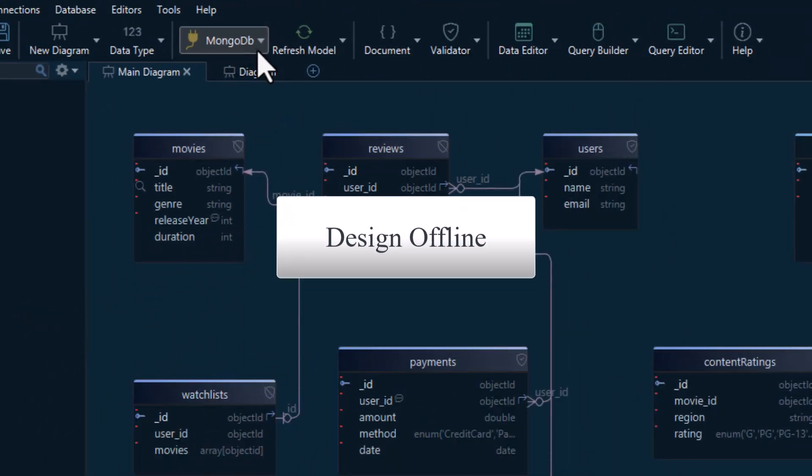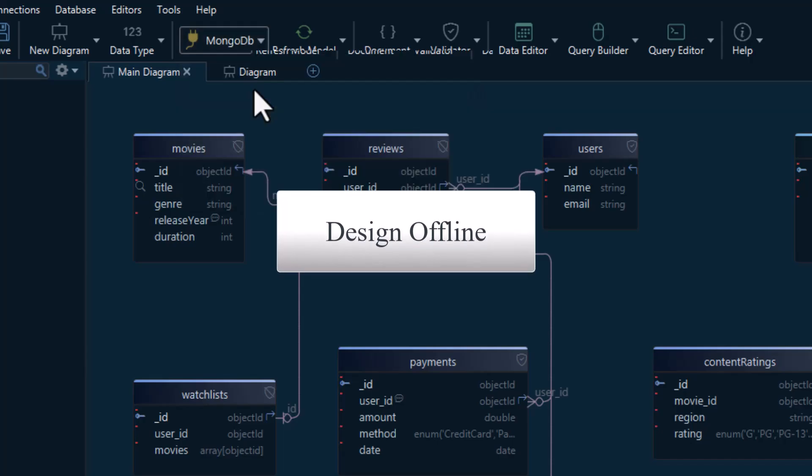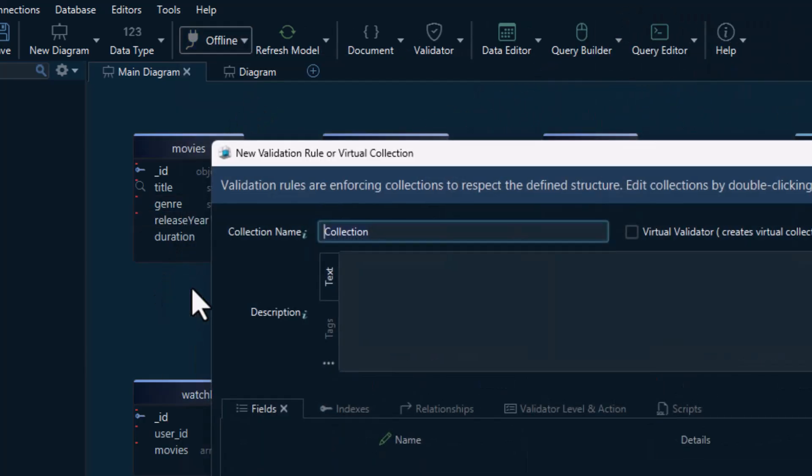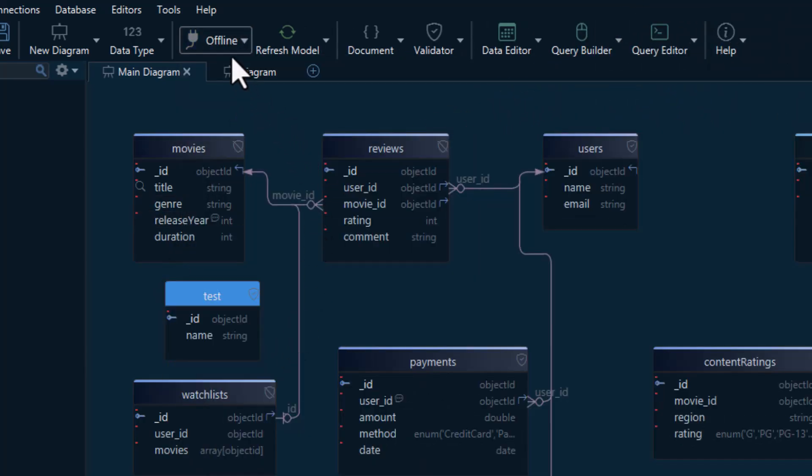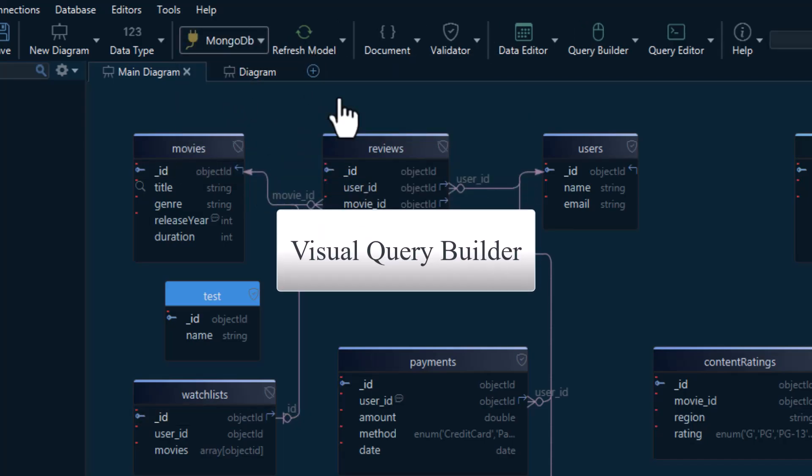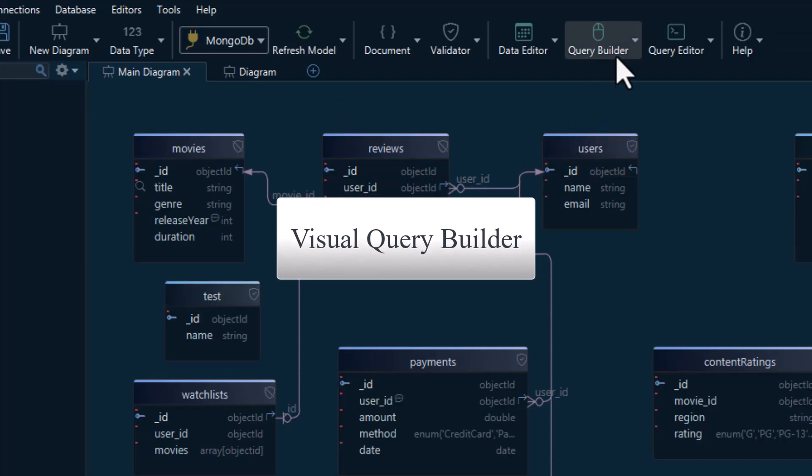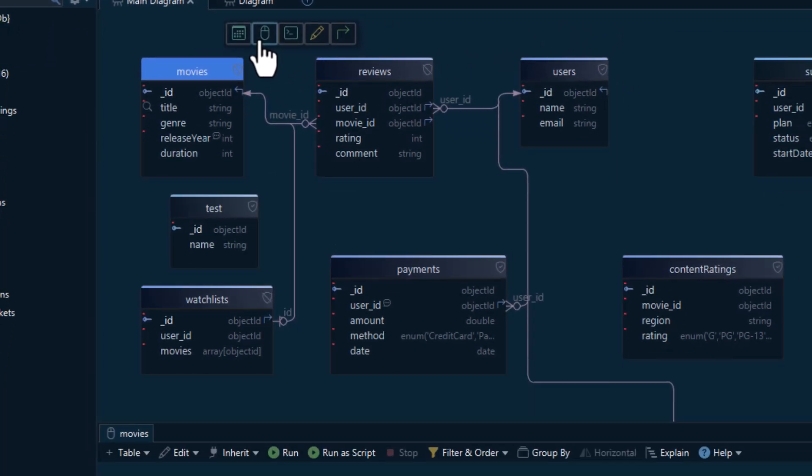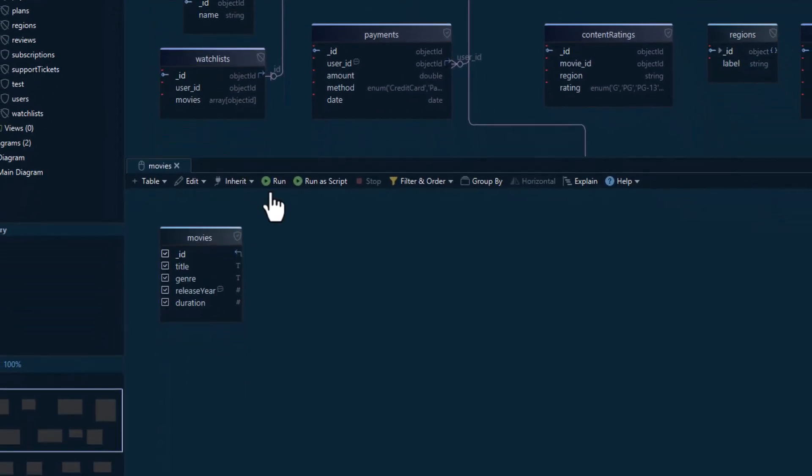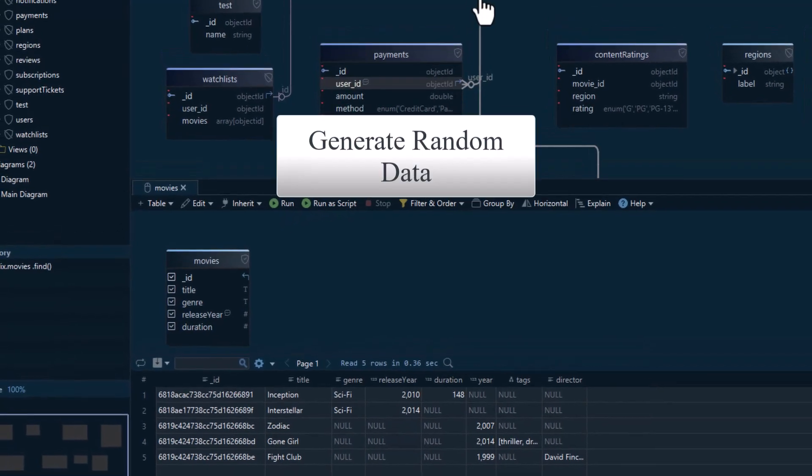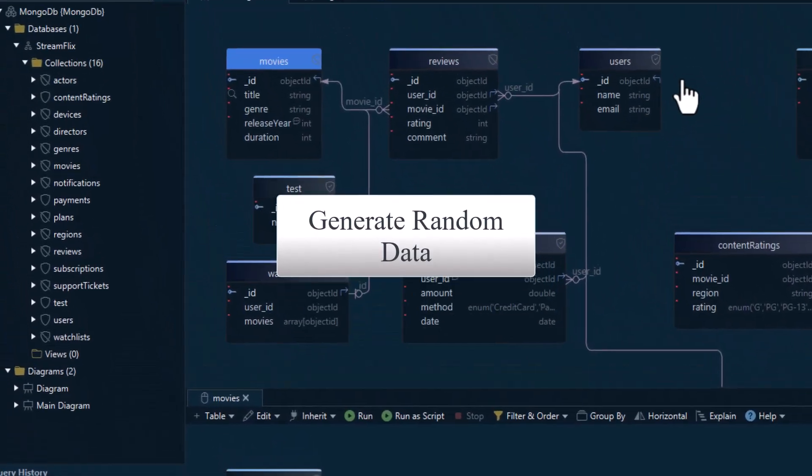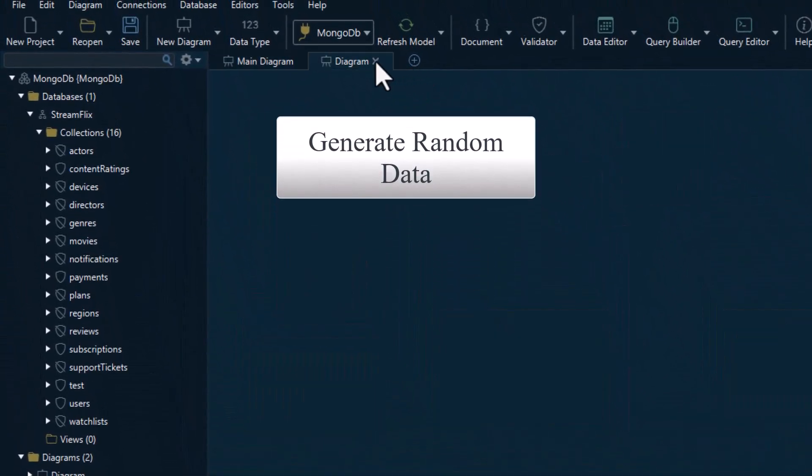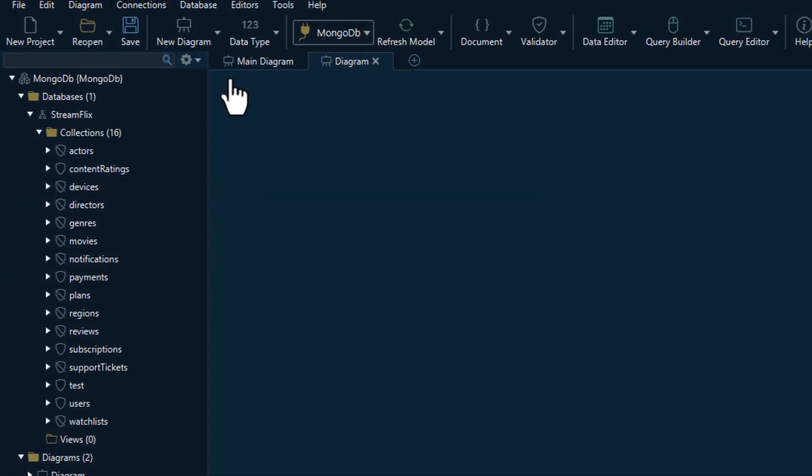DB Schema also works offline, so you can design anytime, anywhere. Use the Visual Query Builder to search, filter, and explore your data. Or generate random data based on your validation rules for testing.